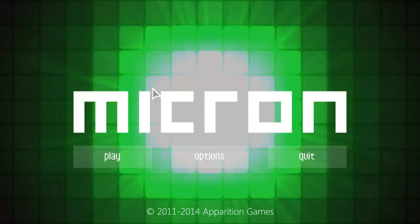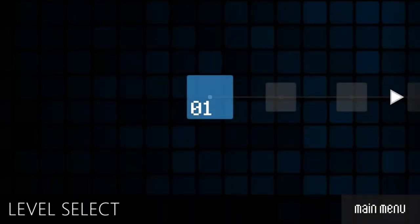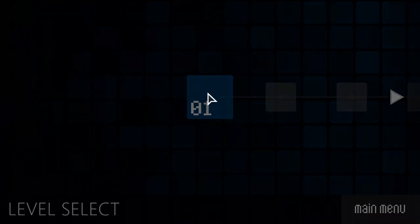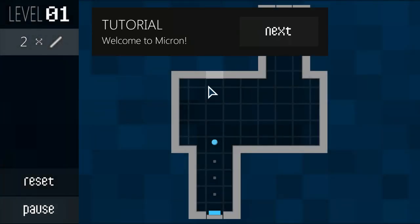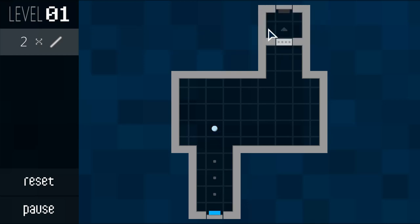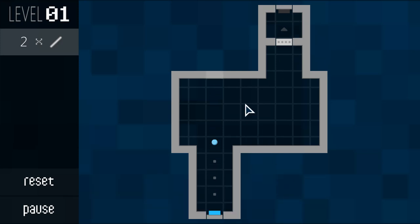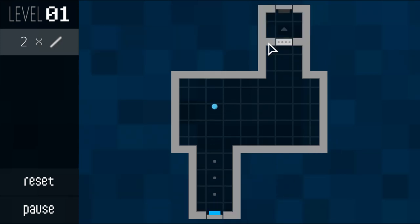And we're back with Micron let's get into it. Play. It's got decent music so far seems pretty... what is going on? Tutorial, welcome to Micron. The goal is to get the bullets from here to the exit here, so it's mini golf by placing pieces on the board.